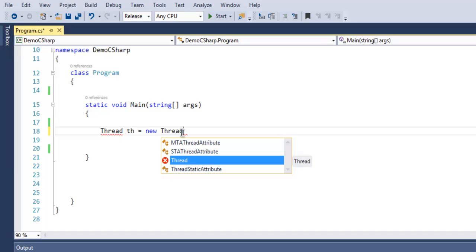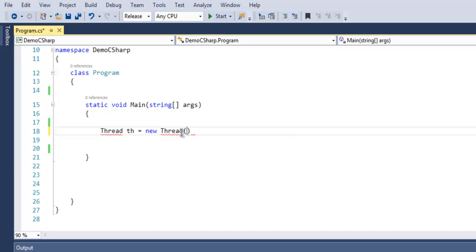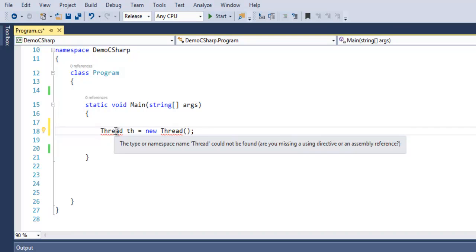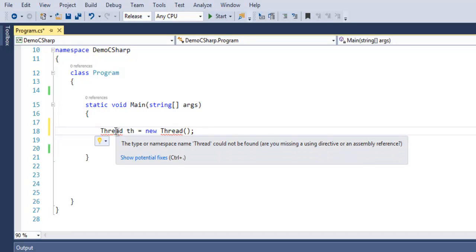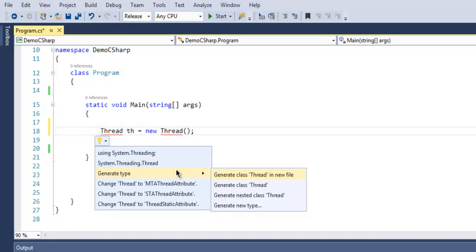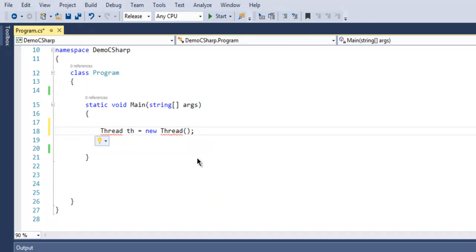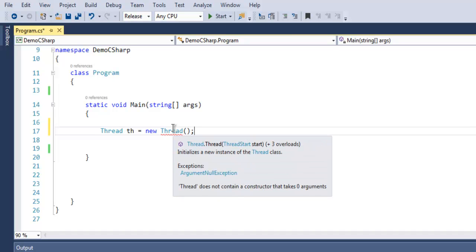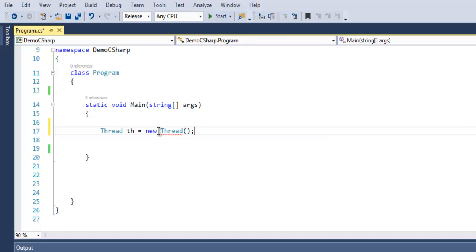As you can see, it will give you this warning bubble. You can fix that by calling for using System.Threading namespace, then these warnings will go away.